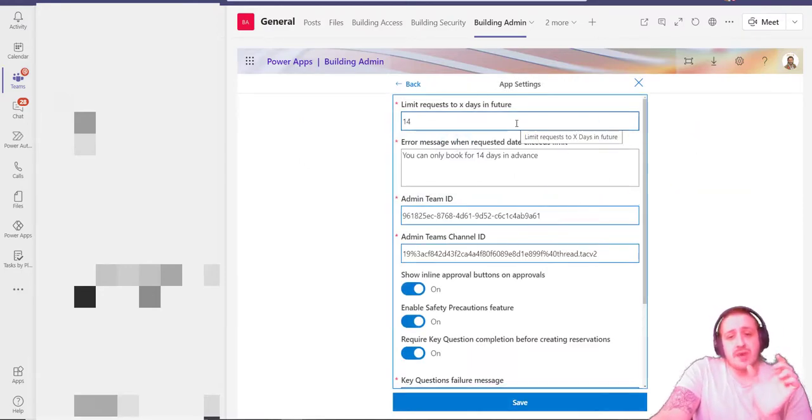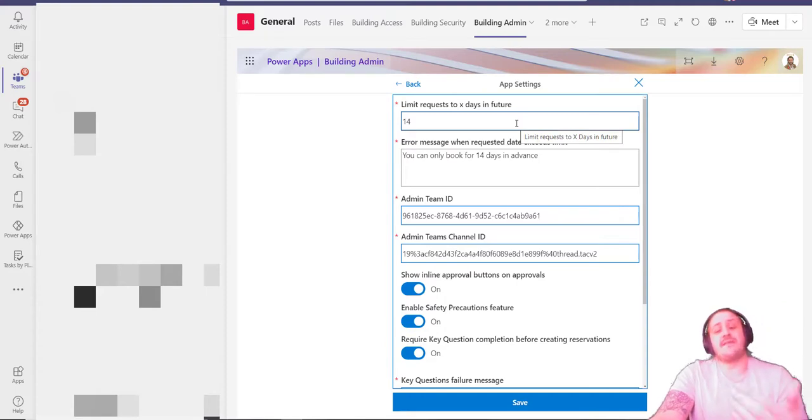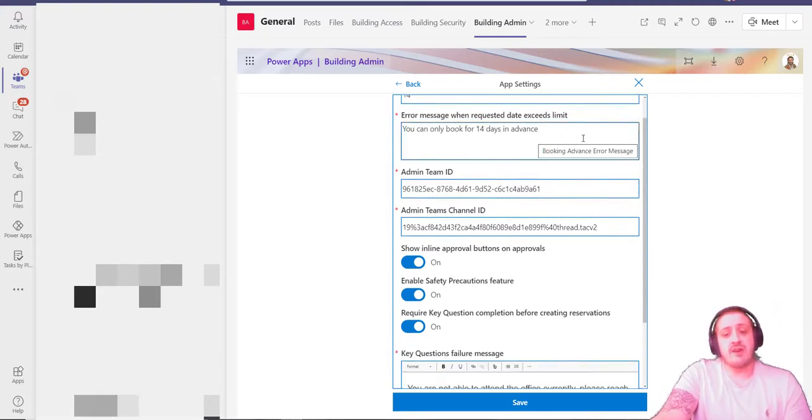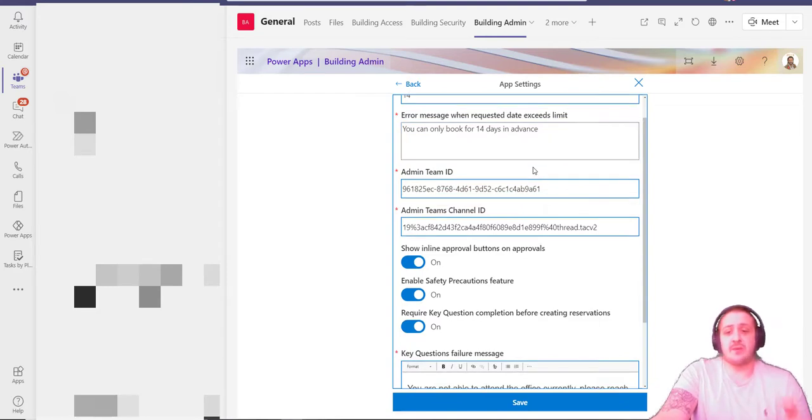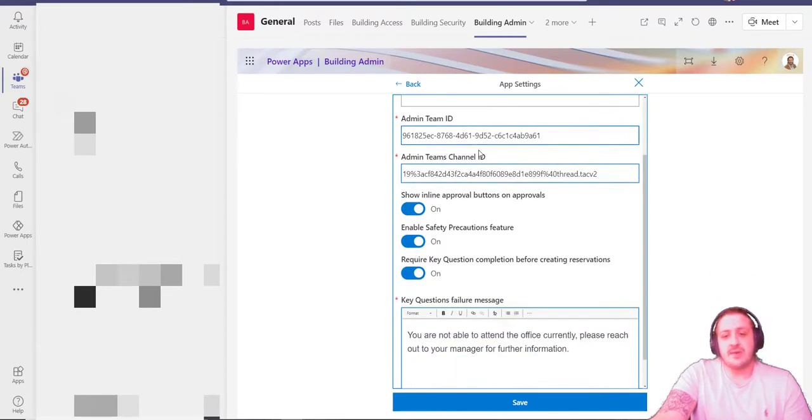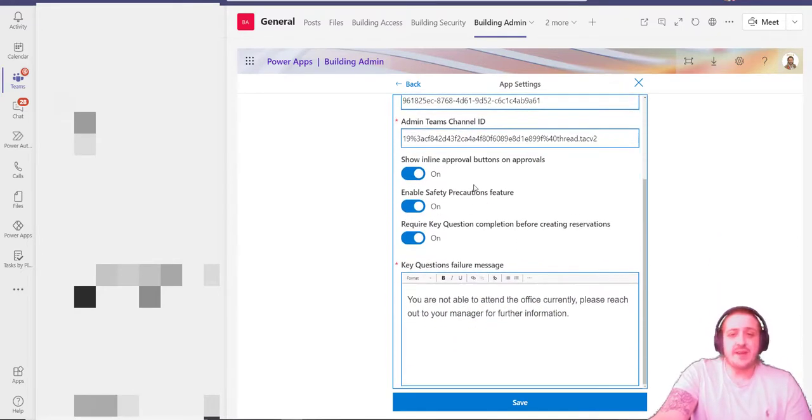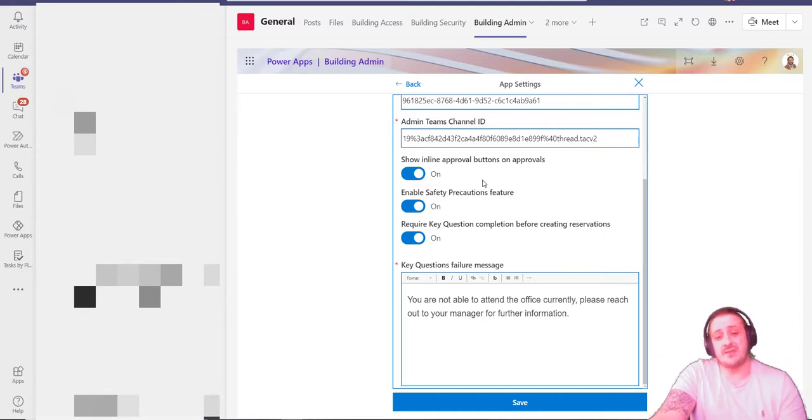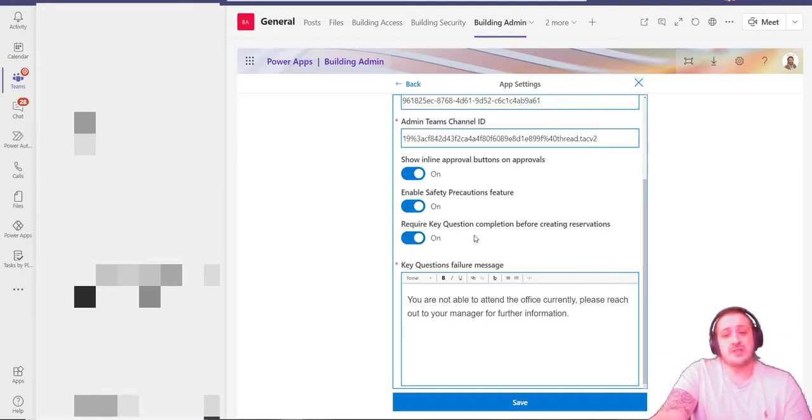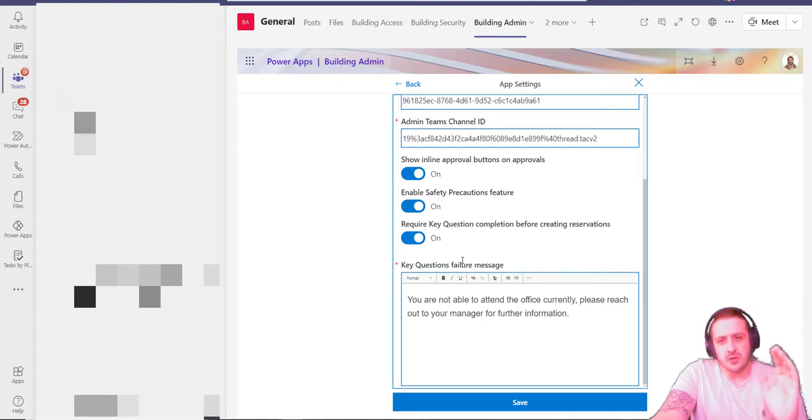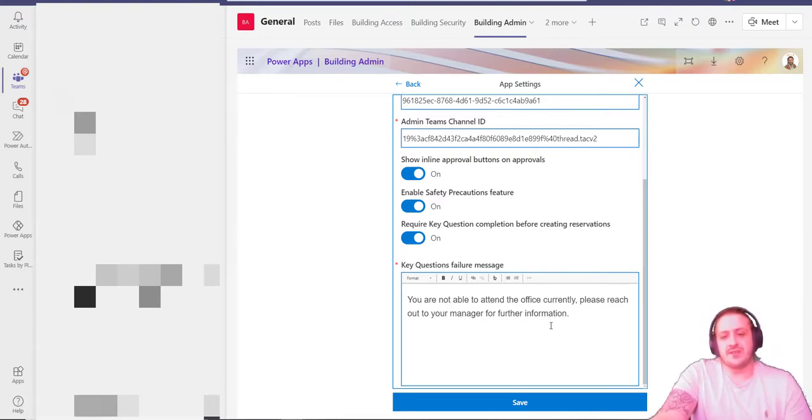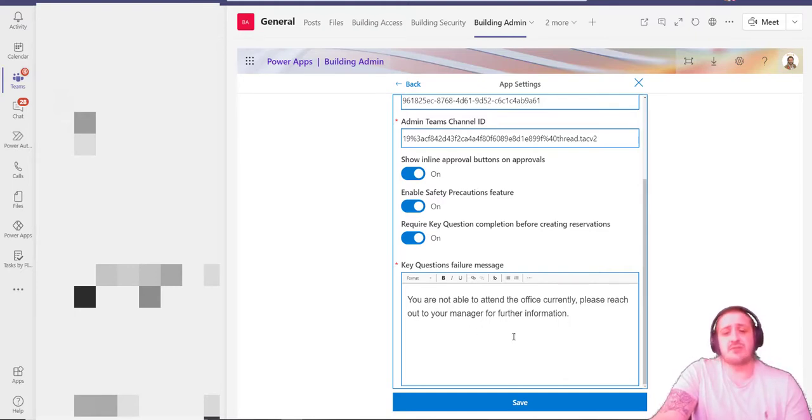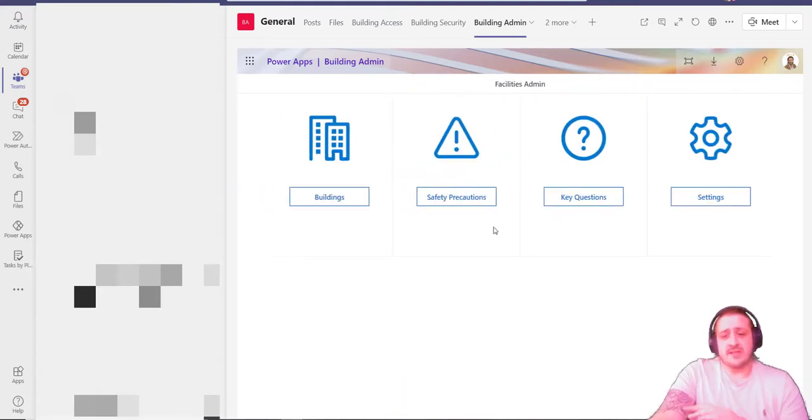Then we have overall settings. We can limit the number of days in advance an individual can book, and you can state the error message about that. It might be if you want to book more than 14 days in advance, please reach out to whomever it may be. The various channels that you wish the adaptive cards to go to, whether you want in-line approval so managers can go into the app and approve from the app itself—so they get both a card but they can go into the app—whether they need to require key questions completion. Do you need to answer those questions before reserving? I'd say most of the time the answer is going to be yes—it's quite a critical thing to ensure you're checking all your different workers. If you're not allowed into the building because you don't meet those key eligibility requirements, then what is the failure message there? In this case, 'You're not able to attend the office currently, please reach out to your manager for further information.'